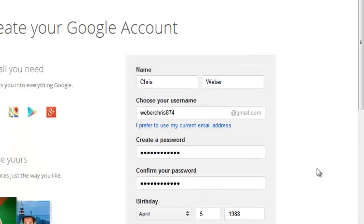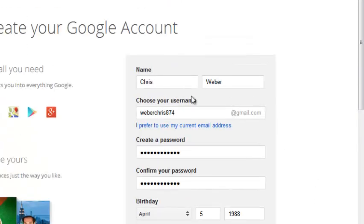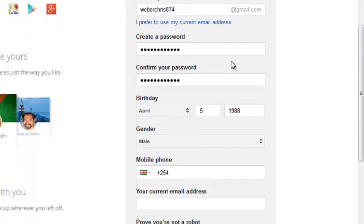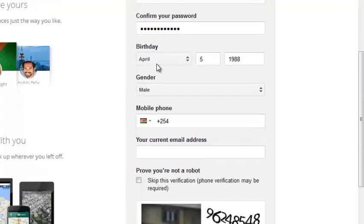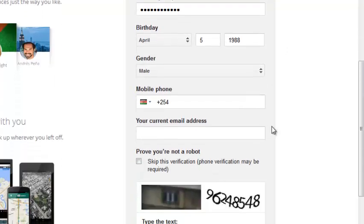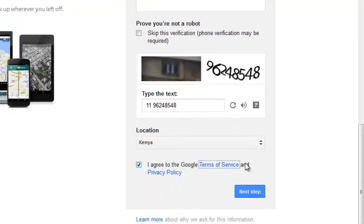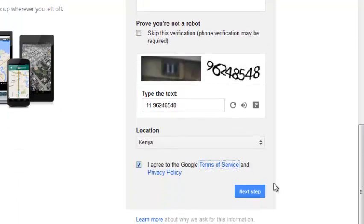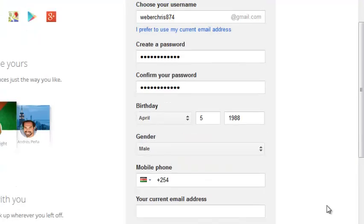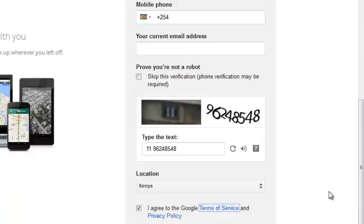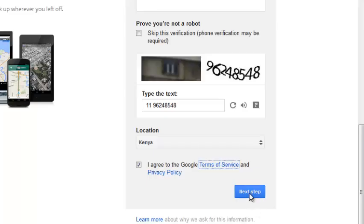Now once you're done, cross-check. Make sure you remember weberchris874 at gmail.com is going to be your username. Your name is Chris Weber. Remember your password, the birthday you selected, and a very important thing to remember is the date of creation of your Google account. You need to remember which date you created your Google account. It's very important sometimes when you want to recover your account. Once you have all that information installed, you can click on this next step button to create your Google account.